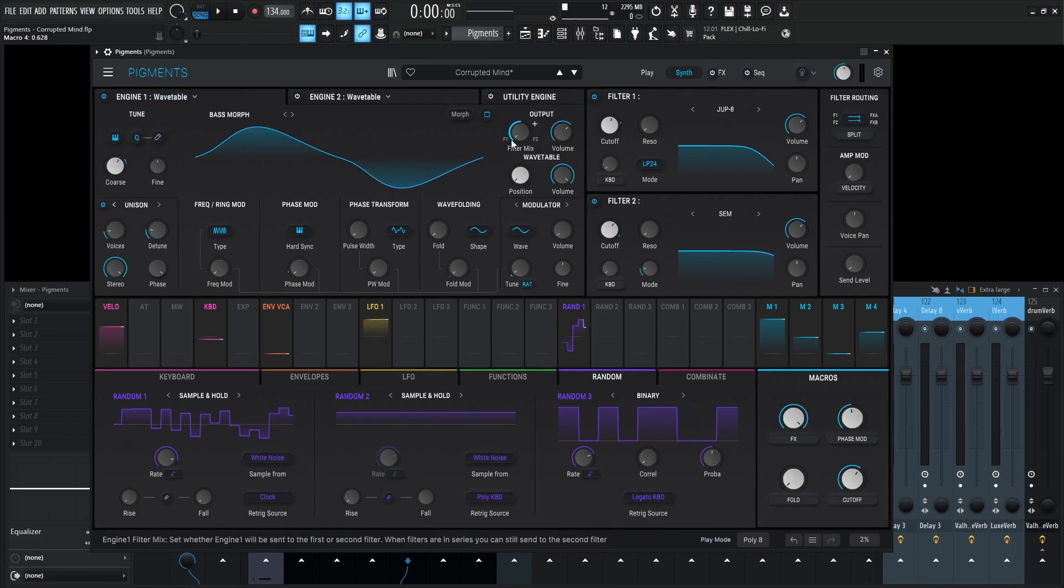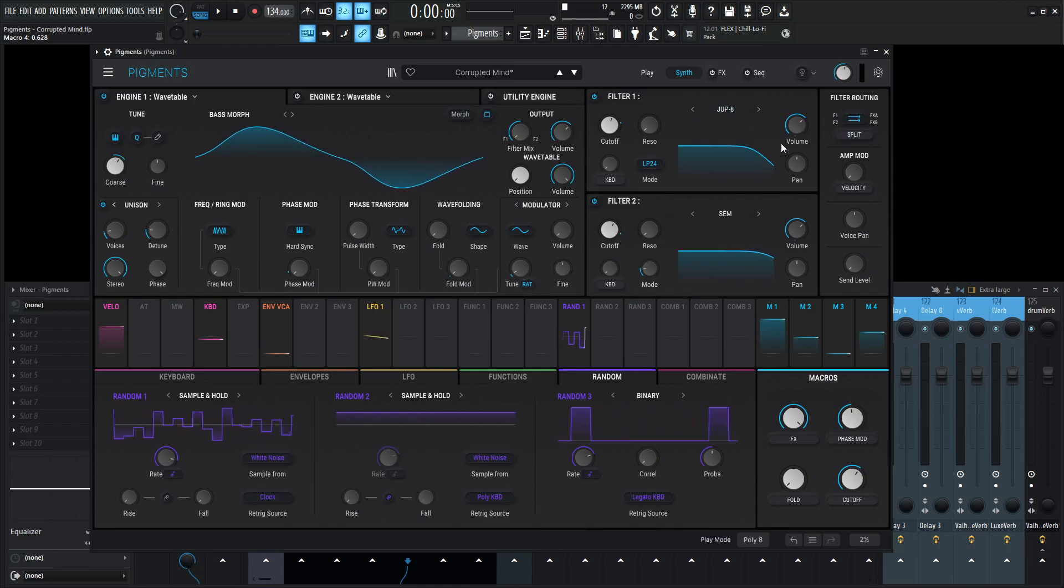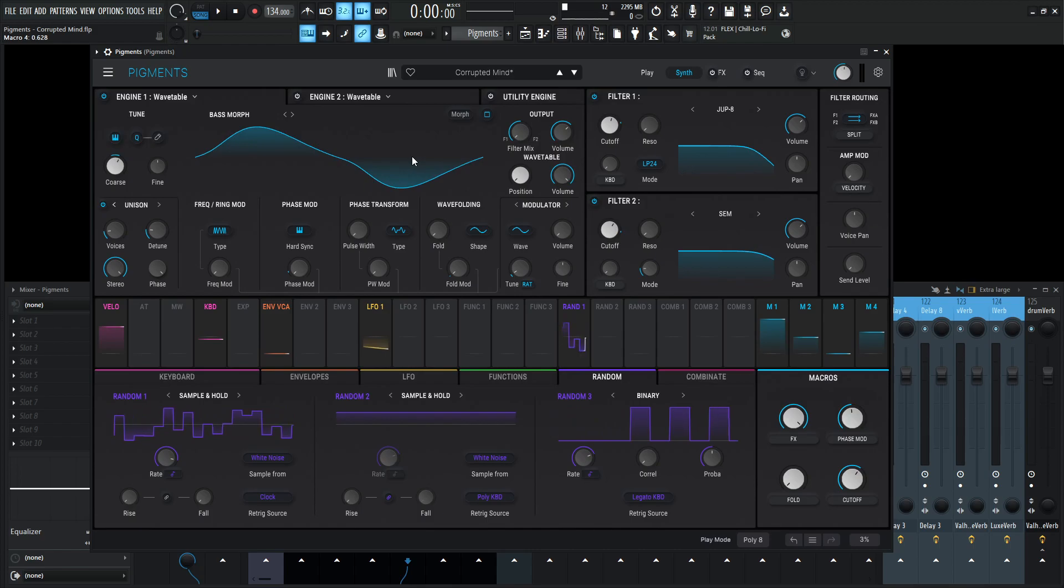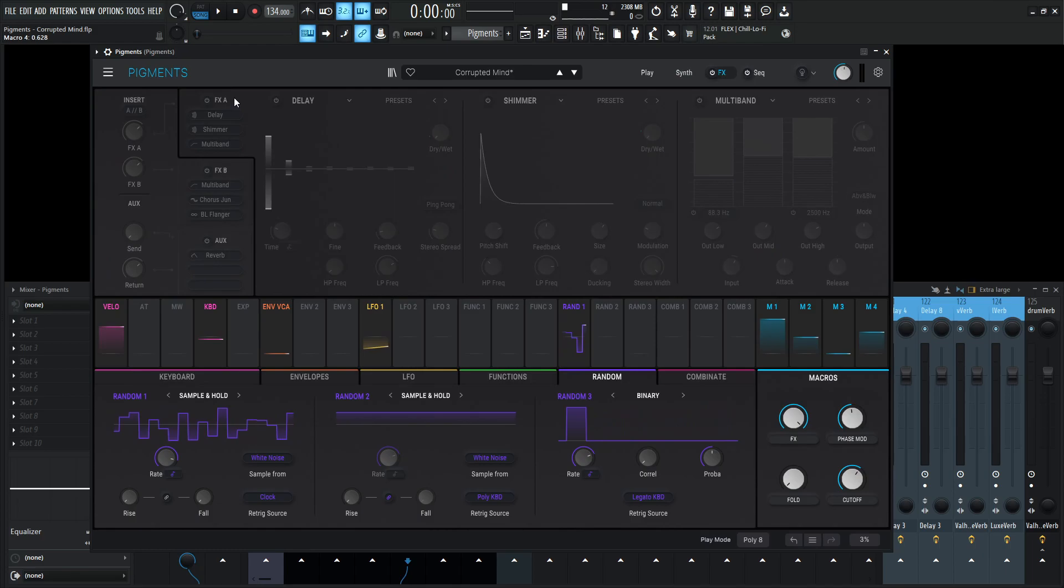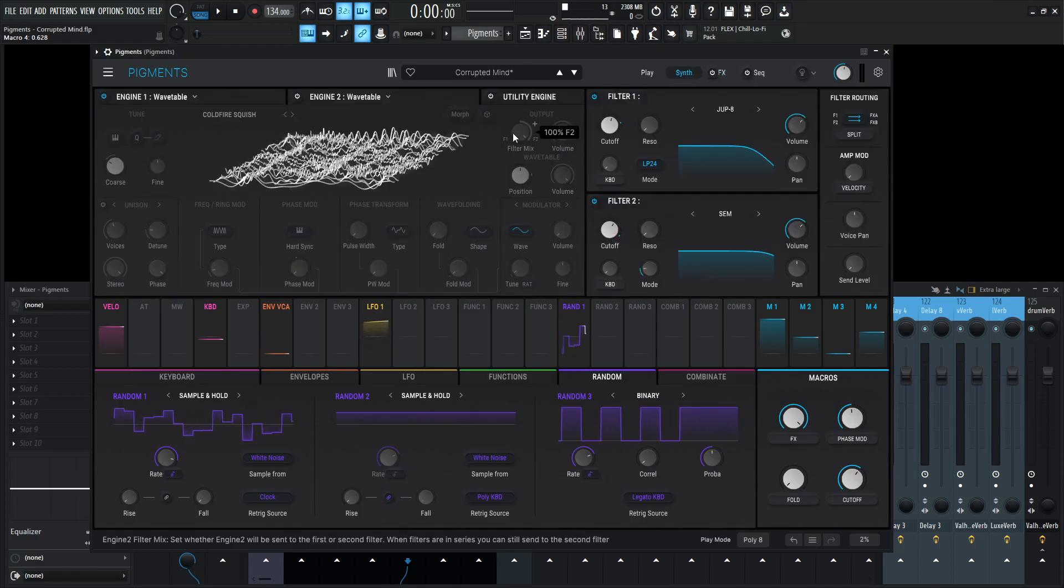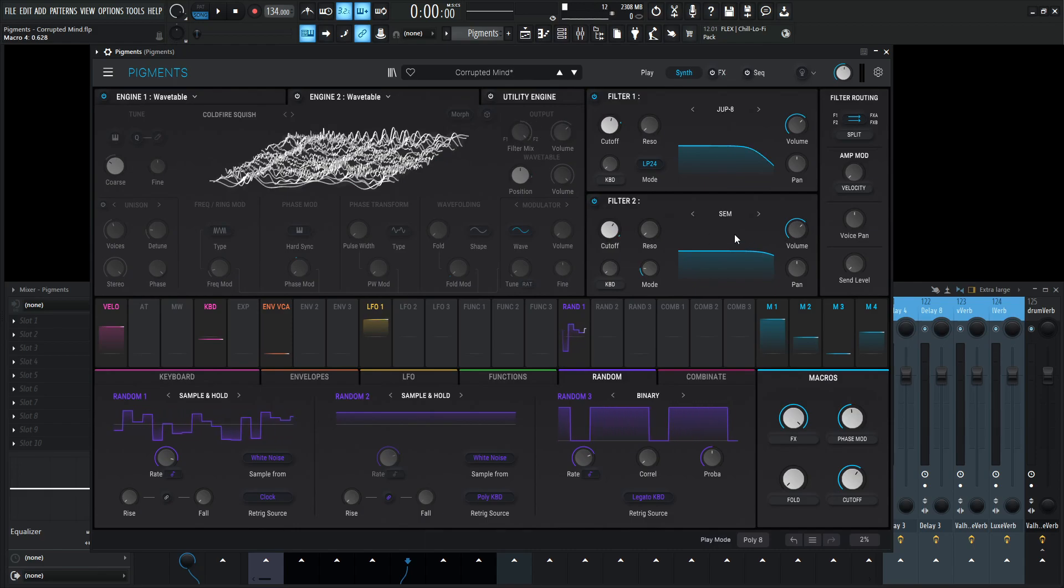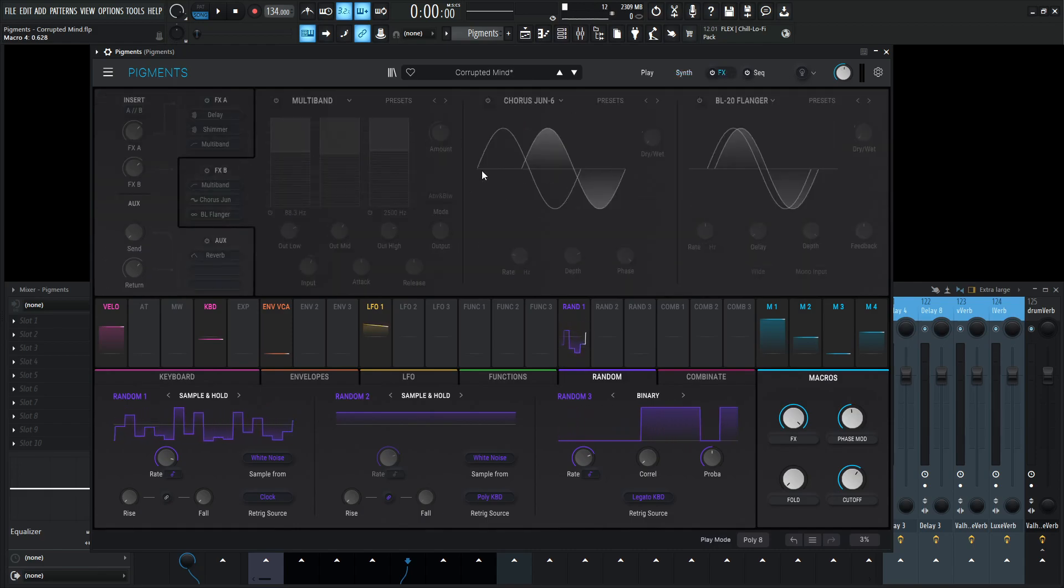So engine number one is going to filter number one, this Jupiter 8, and that is going output in a split mode. Think of it, this first engine gets fed into the first filter, and then the first filter gets sent to the first three effects banks. Same goes for the second engine, but it's going to filter two, which is this SEM filter, which is going to FX bank B over here.